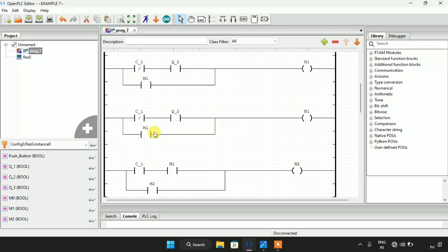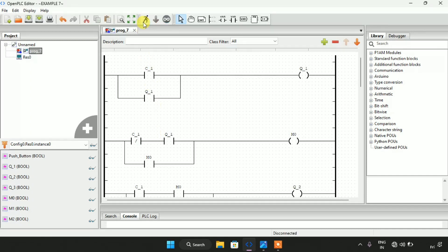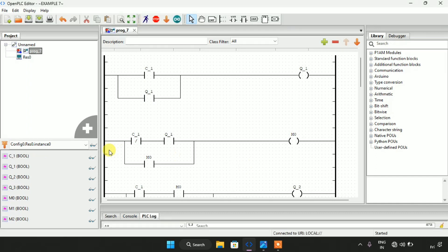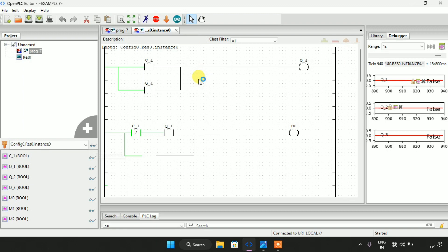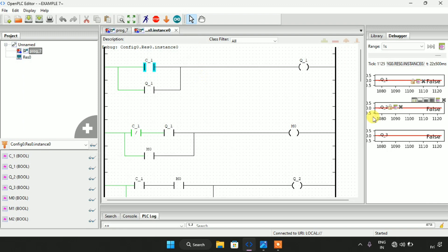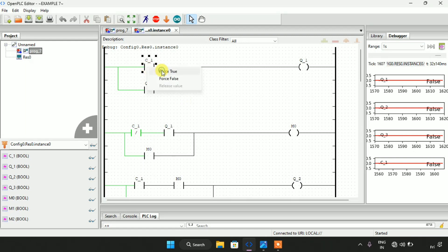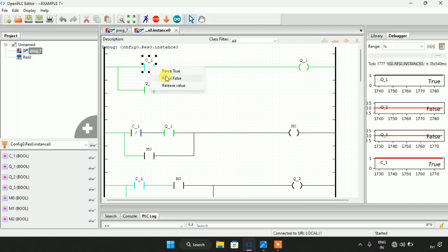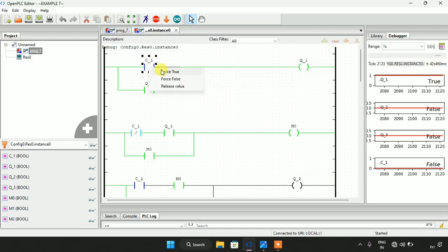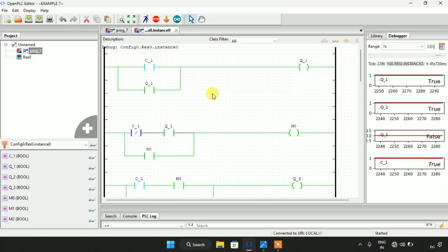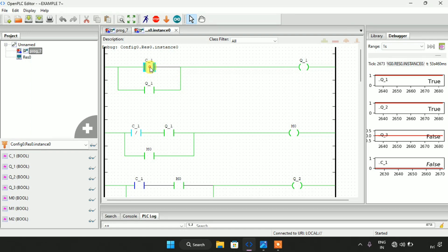Now let's start the simulation. I will press run — the simulation is complete. I click the monitor icon. As you can see, Q1, Q2, Q3, and input C1 are visible. When I force C1 true for the first time Q1 goes true, and when I force false or release C1, Q1 is still true. For the second time when I force true C1, Q2 goes true, and when I force false Q2 is still true. For the last time when I force true, Q3 goes true and when I force false Q3 is still true.